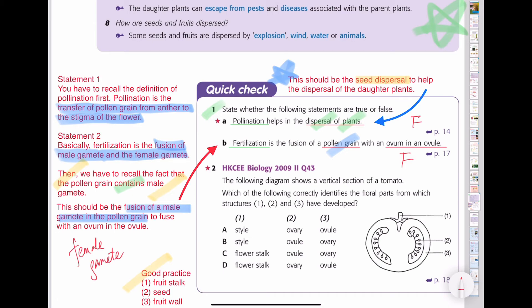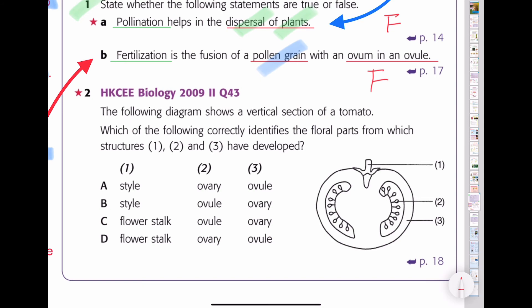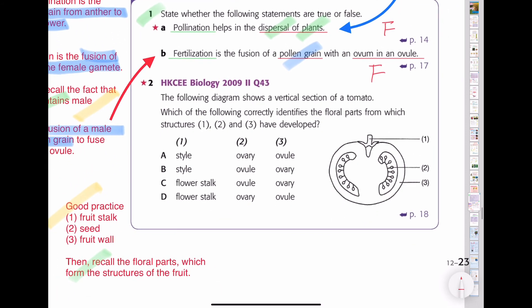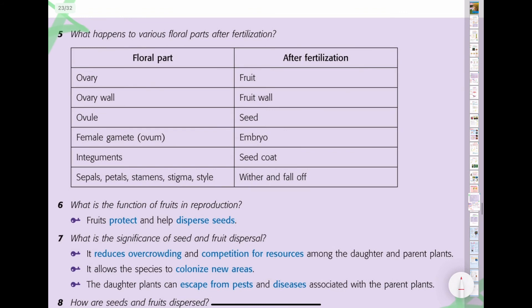For question 2, the diagram shows a vertical section of a tomato. The question asks about identifying which flower parts develop into structures 1, 2, and 3. Structure 1 is the fruit stalk, structure 2 is the seed, and structure 3 is the fruit wall. Looking at the table: the fruit wall develops from the ovary wall, meaning it develops from the ovary. The seed develops from the ovule. So options A and D, which have the seed developing from the ovary wall, are wrong.